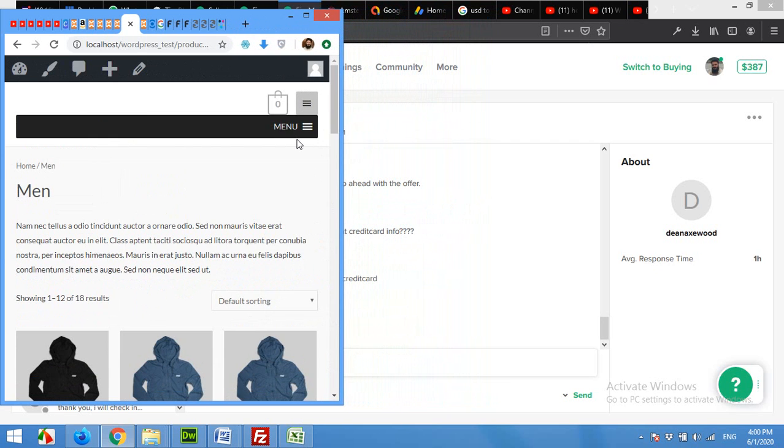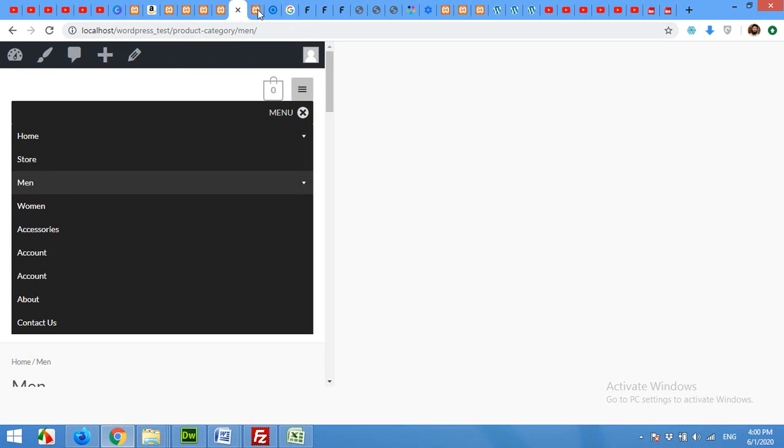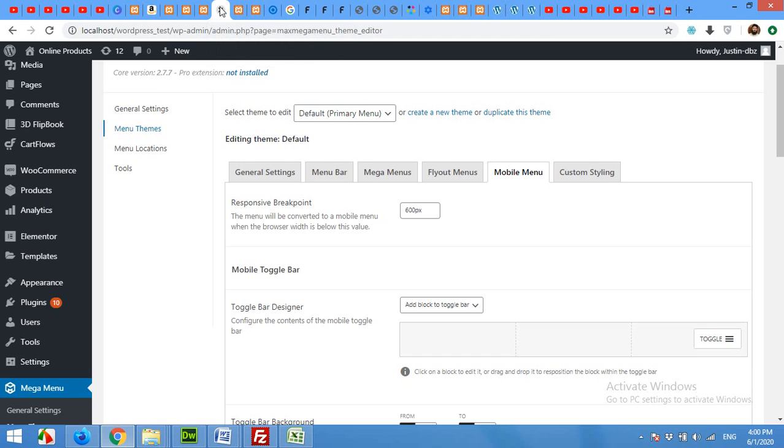So this is now the settings that we can manage from this menu.